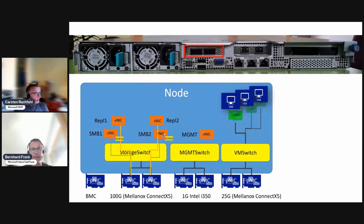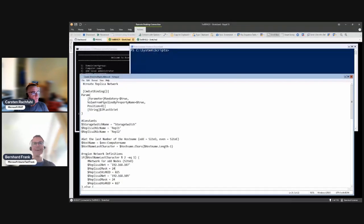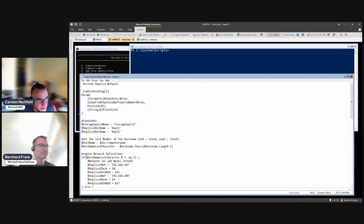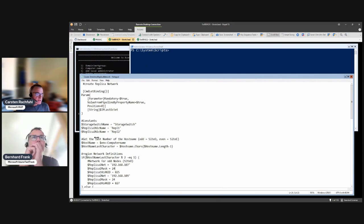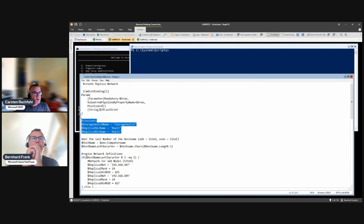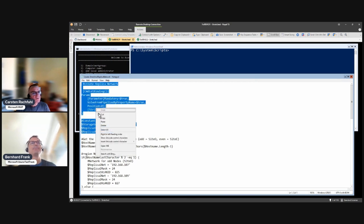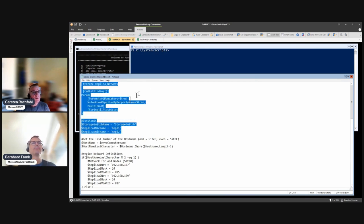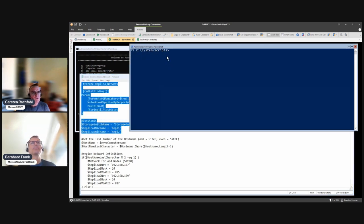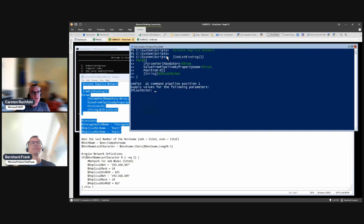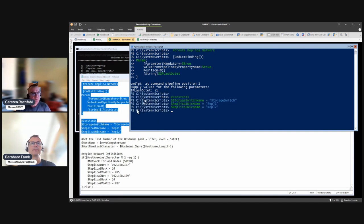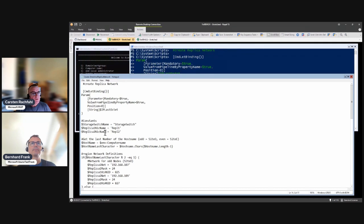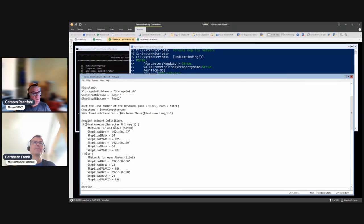We switch back to my screen, our wonderful notepad and PowerShell script here. The script is quite similar to the SMB script. We have some constants here and we have to know the IP address. I copy this and I'm on node one, so node one has the IP address 51. We use the same IP address for every IP subnet because we can.